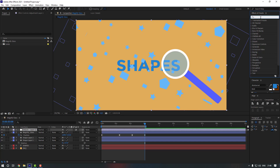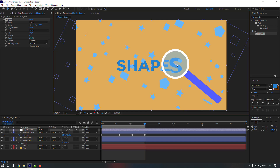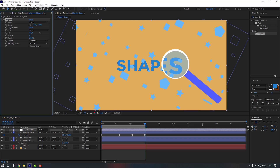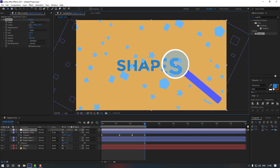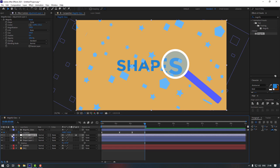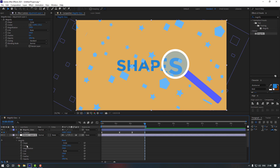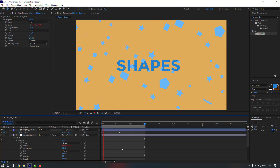Go to Effects & Presets and search for 'Magnify', then double-click to apply it. Select the magnify effect and move it to the right position. From Effects Controls, change the size to match the circle — let's make it 156. Move the adjustment layer down, then open its settings, go to Effects, open Magnify, find the Center property, and link it to the position of the magnify glass layer.